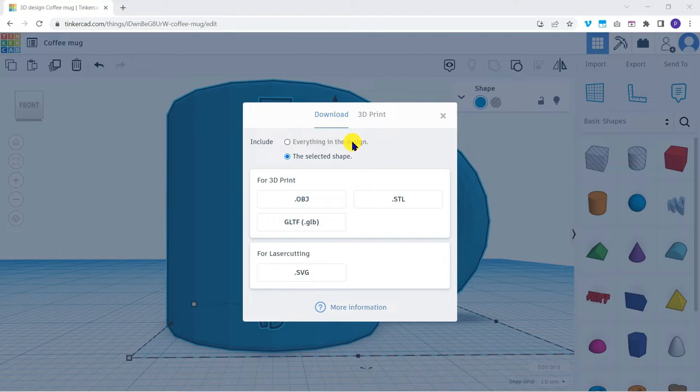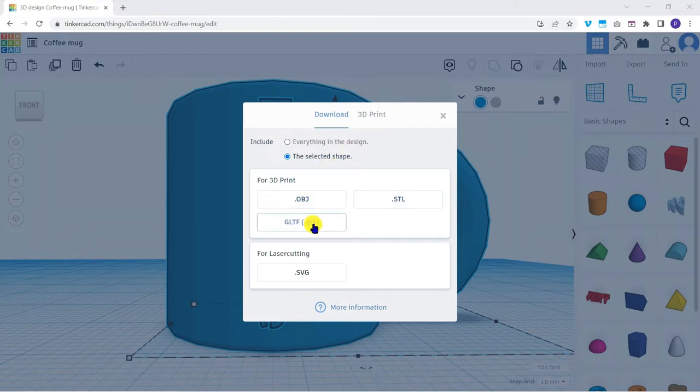There are three available export formats: OBJ, STL and GLTF.